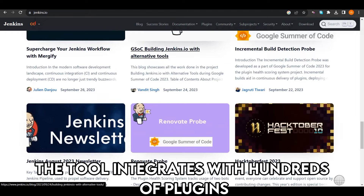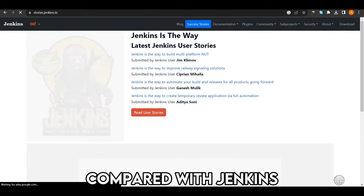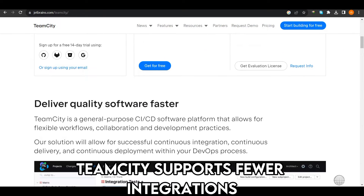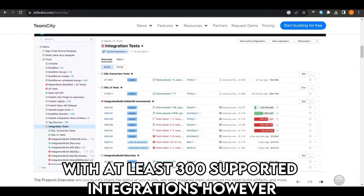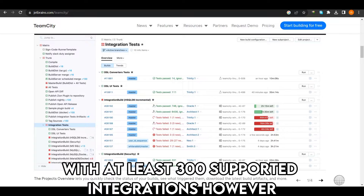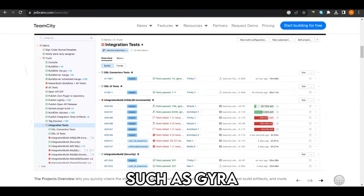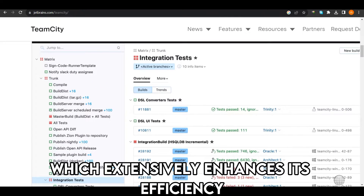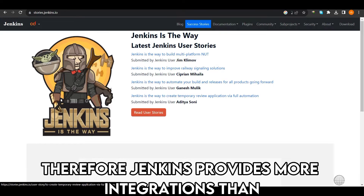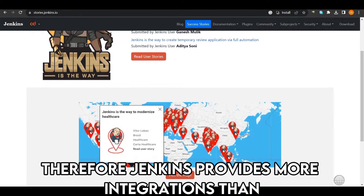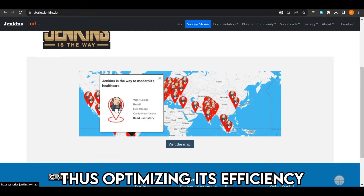Jenkins integrates with hundreds of plugins for optimized outputs. Compared with Jenkins, TeamCity supports fewer integrations, with at least 300 supported integrations. However, TeamCity supports various critical integrations such as Jira, which extensively enhances its efficiency. Therefore, Jenkins provides more integrations than any other CI tool, thus optimizing its efficiency.